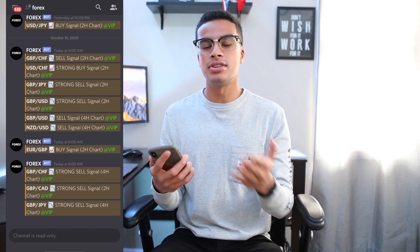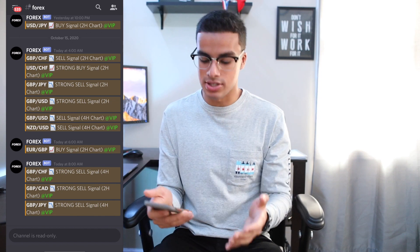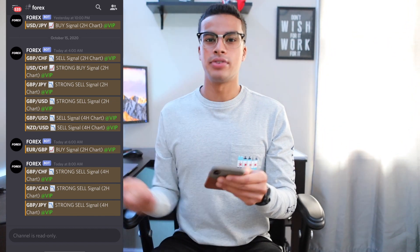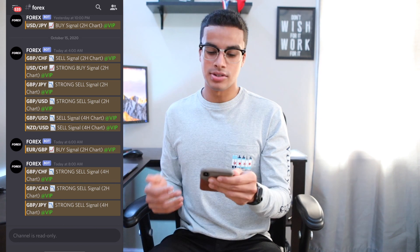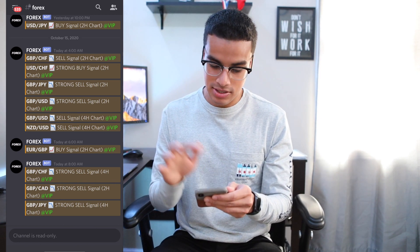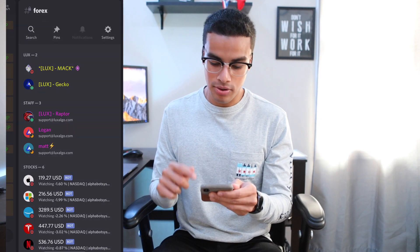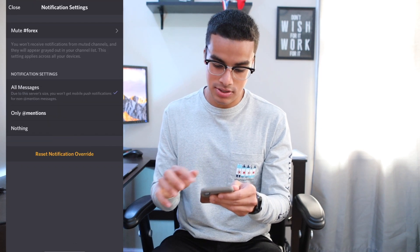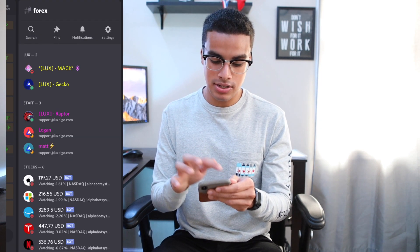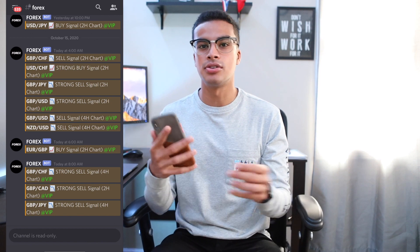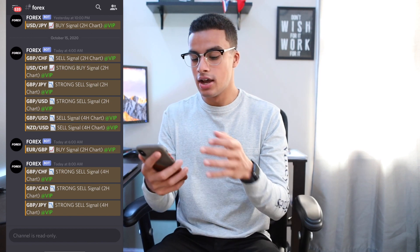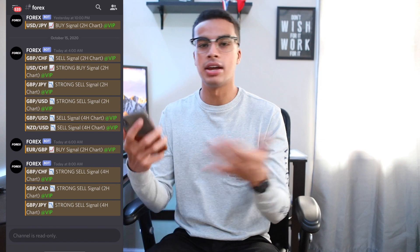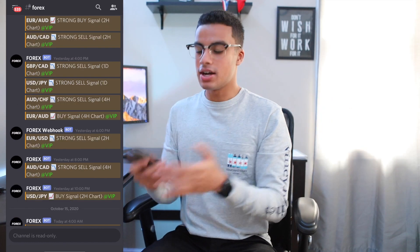Over here we can see a whole bunch of different pairs along with the buy or sell signal and the time frame. This is awesome because you don't have to constantly monitor different pairs — it tells you exactly which pairs you can take positions in. The most crucial part is having your notifications turned on so you know whenever a signal is released. Just click the forex section at the top, go to notification settings, and turn it on to 'All.'